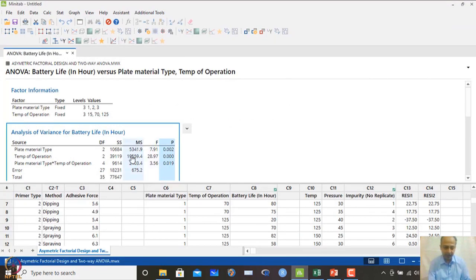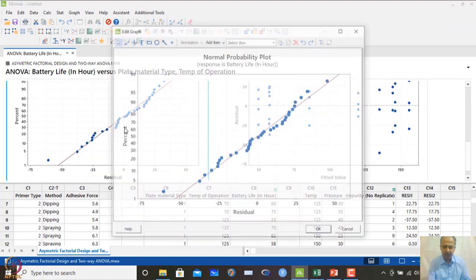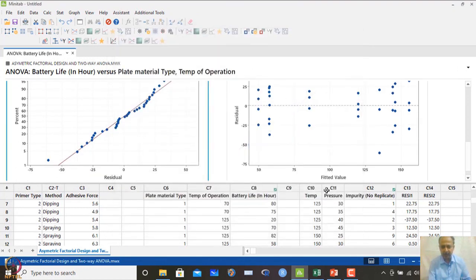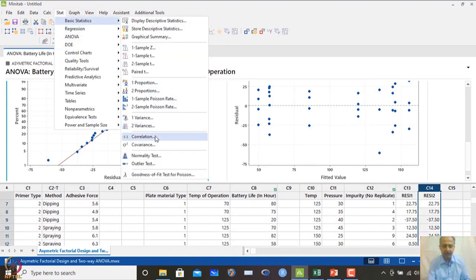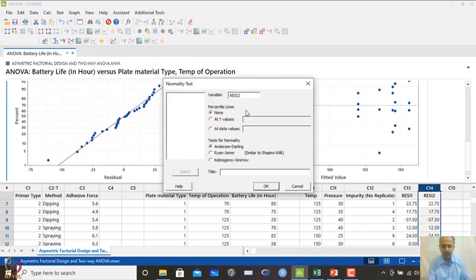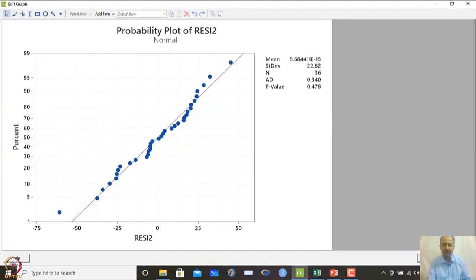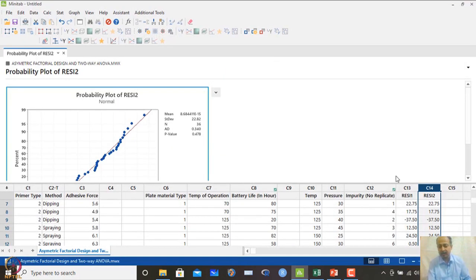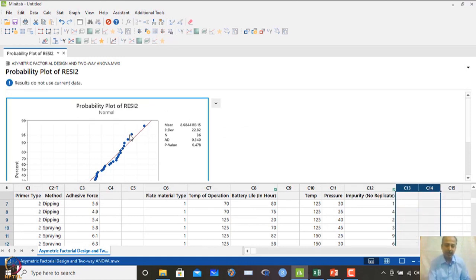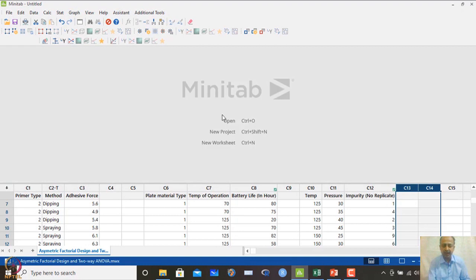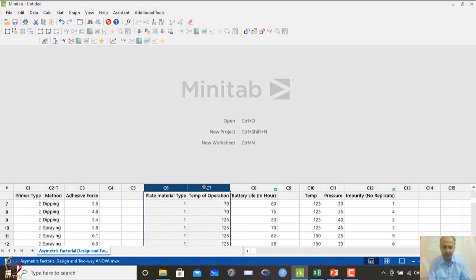Whenever interaction is prominent, we cannot ignore it while determining the optimal combinations of plate material and temperature. The normal probability plot looks satisfactory. We also verify the residuals saved in column C14 by running a normality test, which gives a P-value greater than 0.05, confirming there is no problem with the normality assumption.